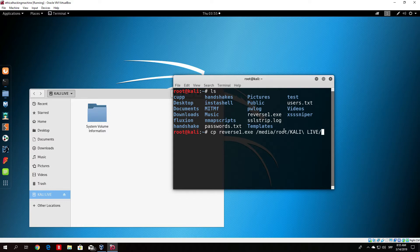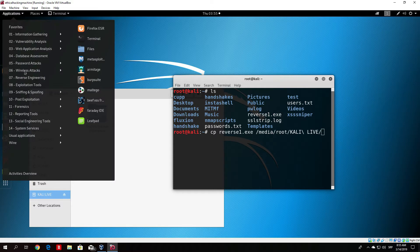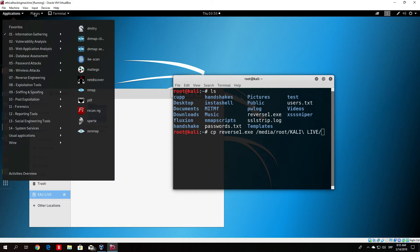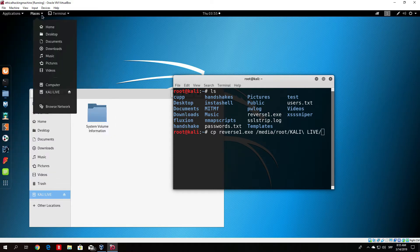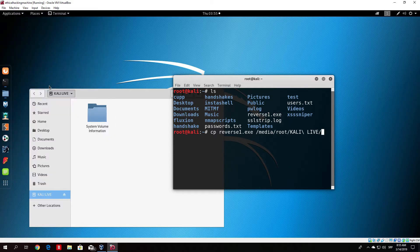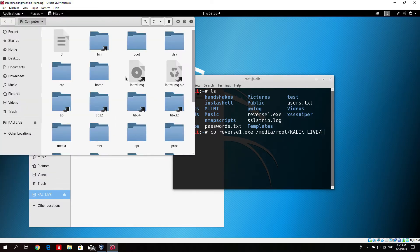If you do not want to copy it like this you can basically just go to the places, then you want to go to the computer, then basically just find your root directory.